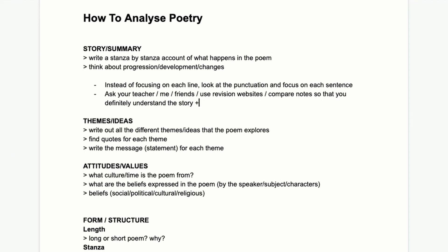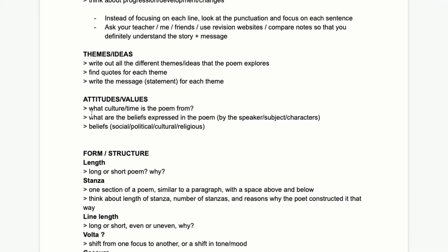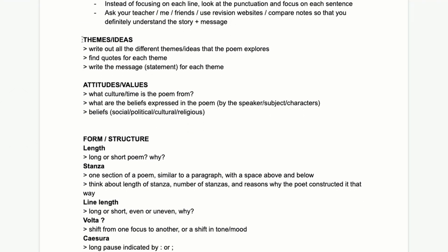The message of the poem is important as well. When you're confident with the story and summary — which for most poems is just about two paragraphs — you can move on to themes and ideas.